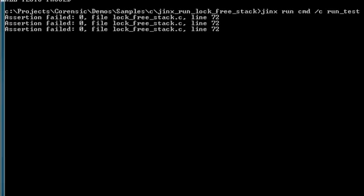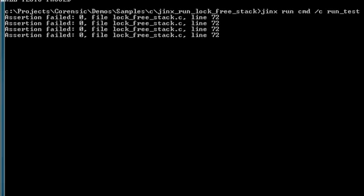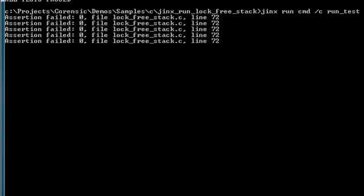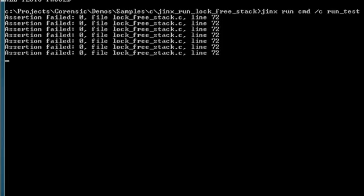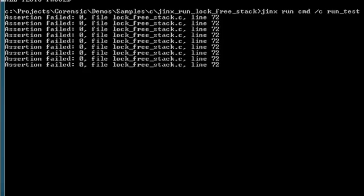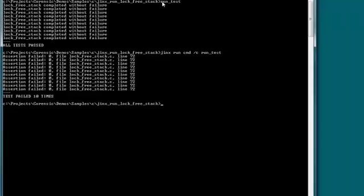The results are now completely different. As you can see, the test fails every single time.